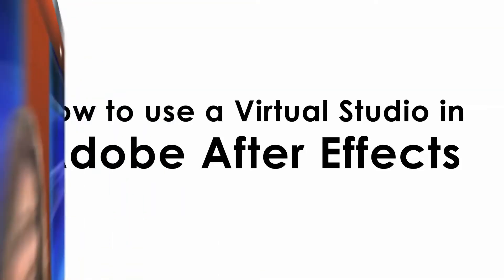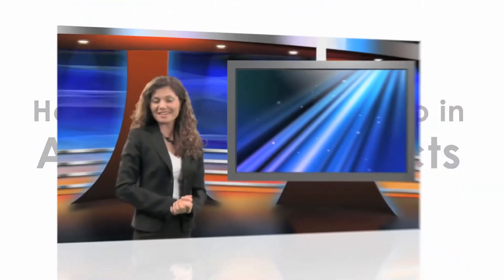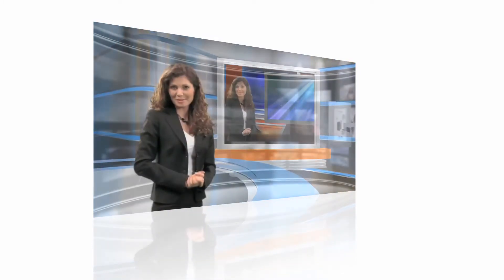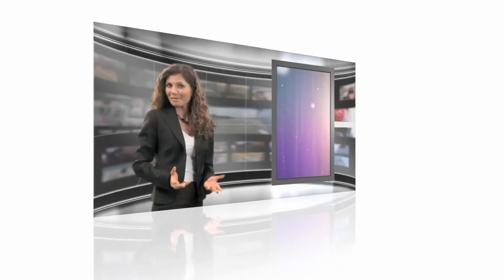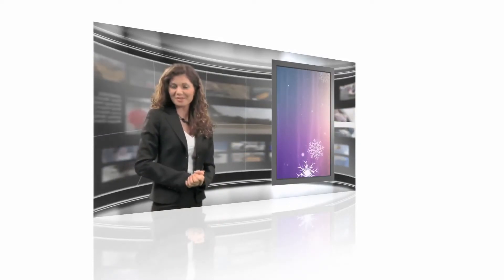Virtual studios are useful in a variety of situations. By utilizing a virtual studio for your video production, you have the freedom to place your talent in any type of surrounding and to update your background with ease.